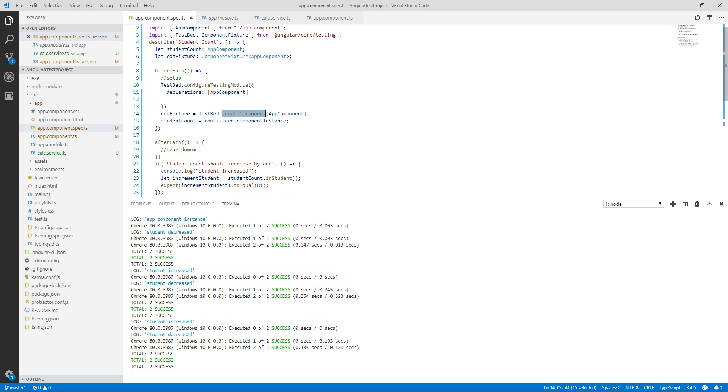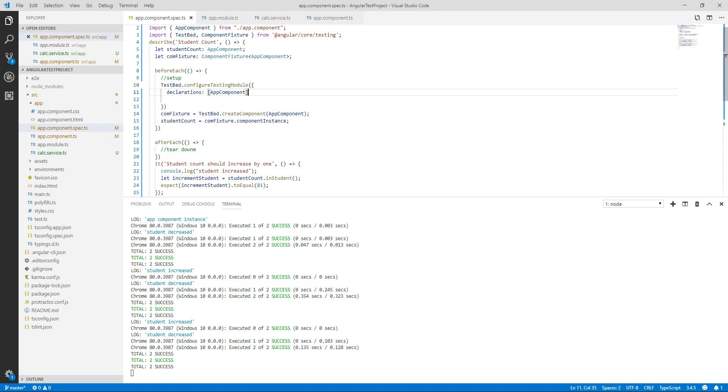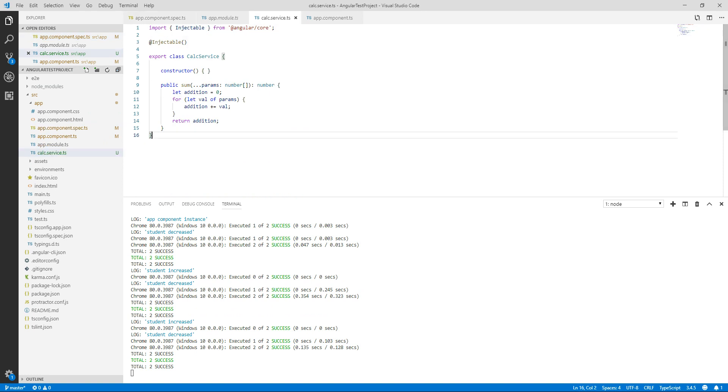The point to notice here is that when we create the instance of component through Angular TestBed it automatically injects all the services in component constructor. But for now we are not using any service, so let's use a service in our component. So here I have created a service, calculator service.